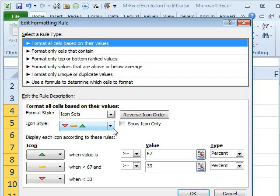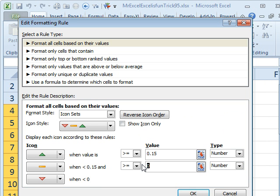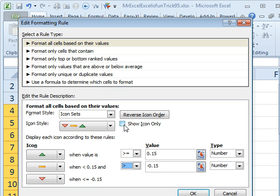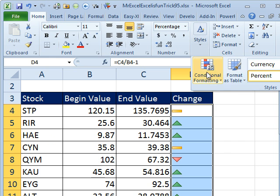I'm going to edit the rule and say I want to use the green icon when the value is greater than or equal to 0.15. Then change this to a number: minus 0.15, and it's going to be greater than, just to be careful. Show icon only — that will make sure I don't see those numbers over there. Next I have to get rid of the yellow minus signs.